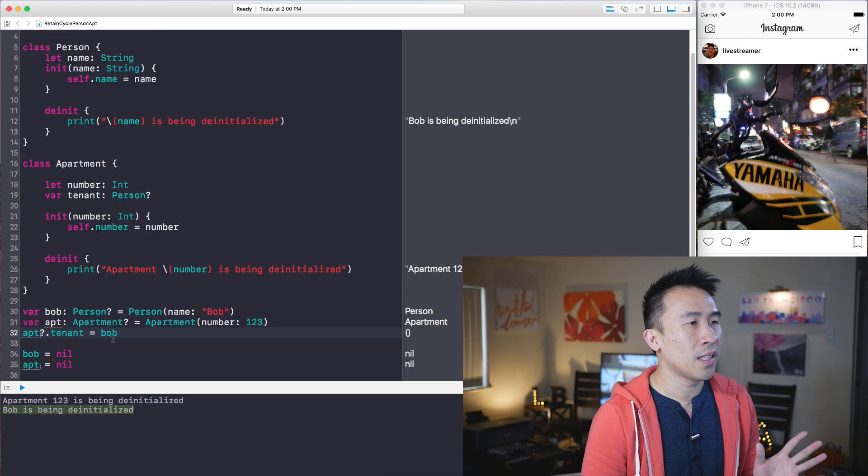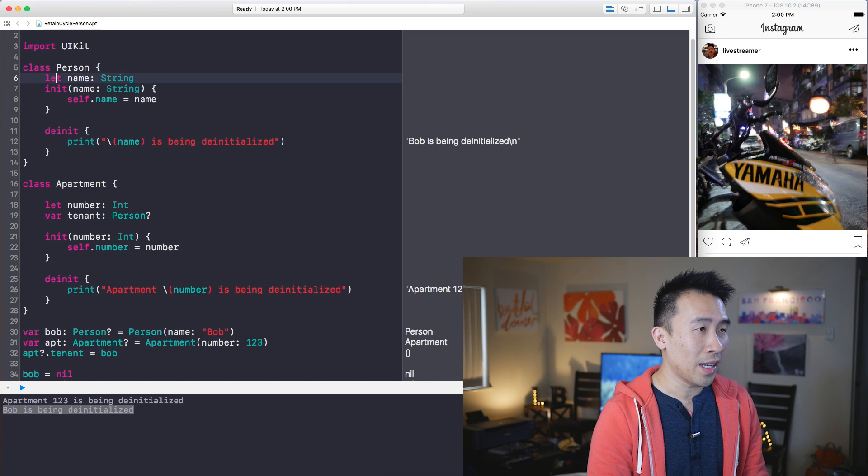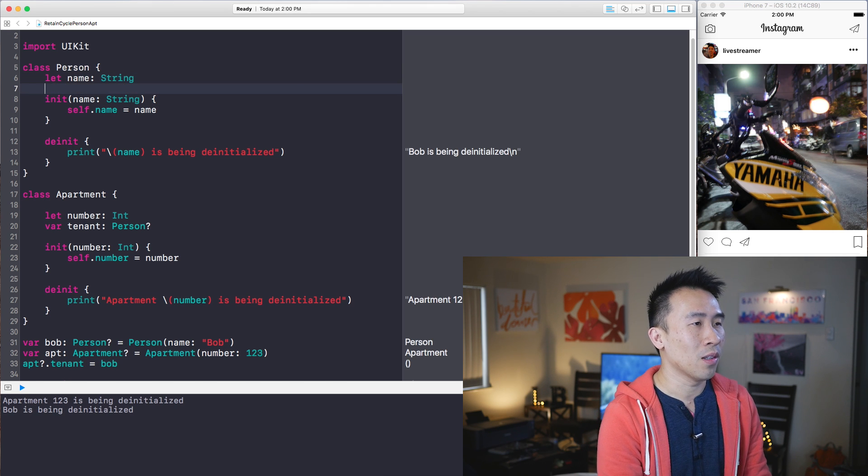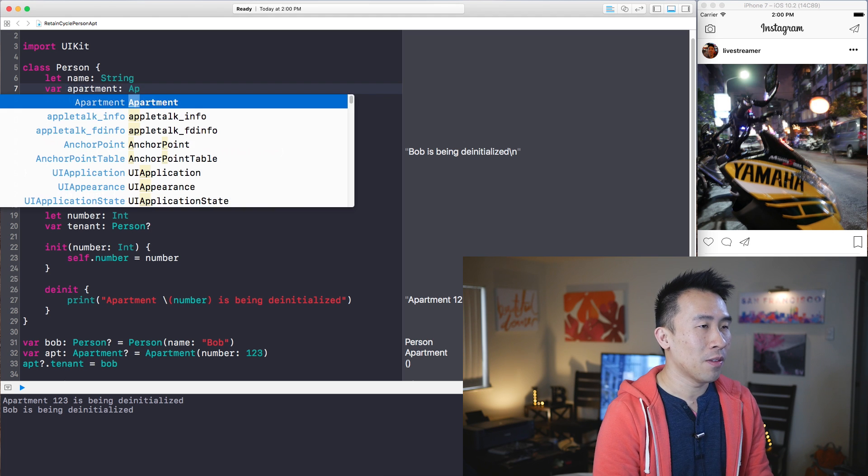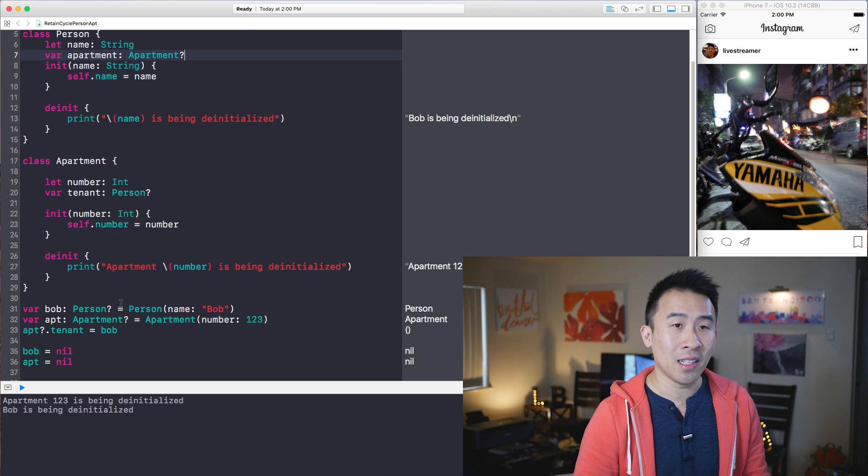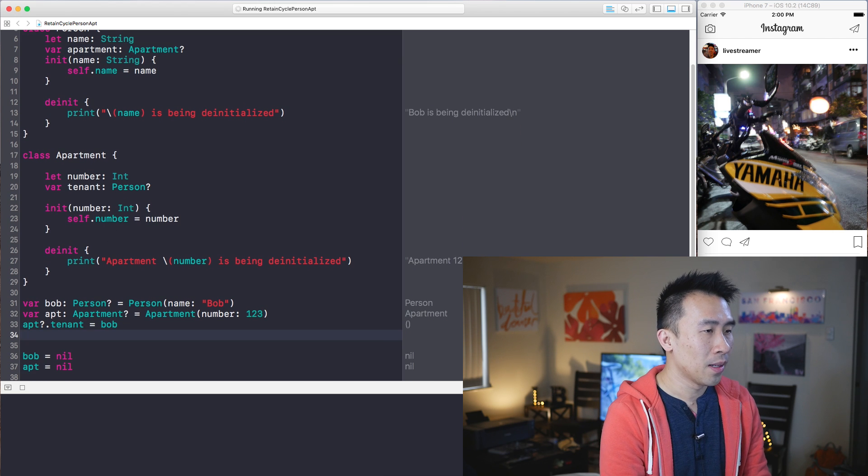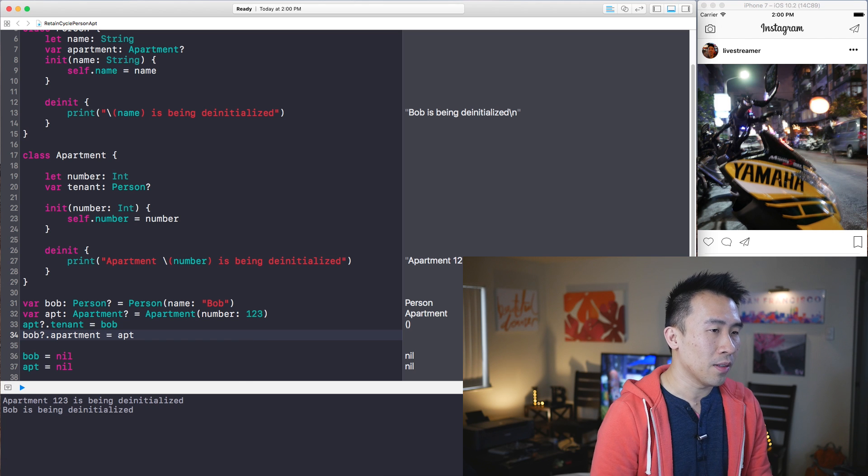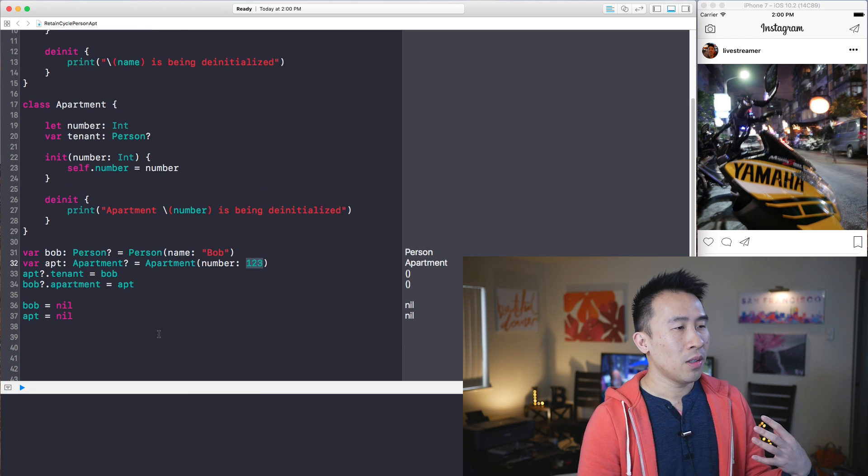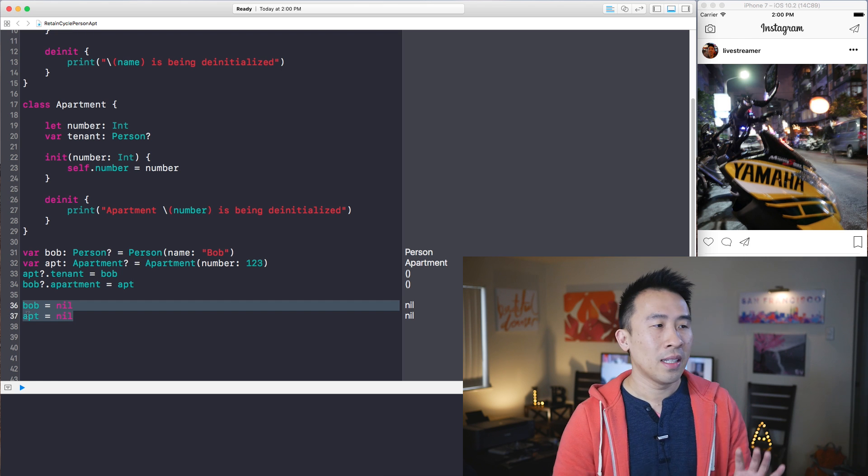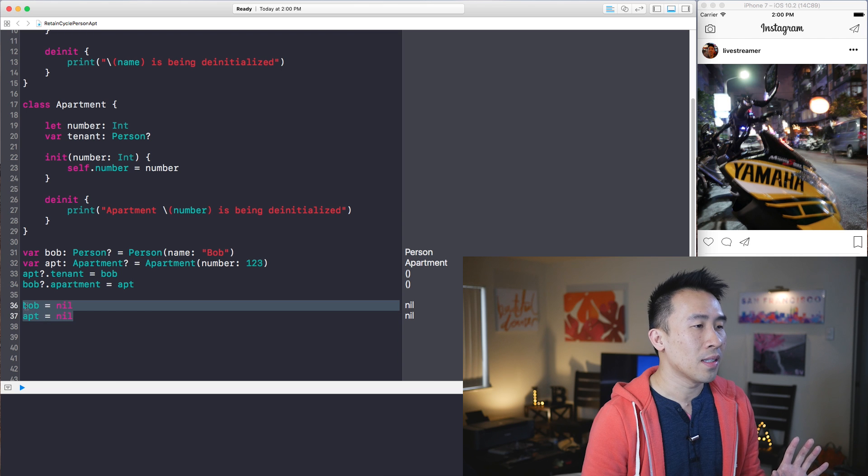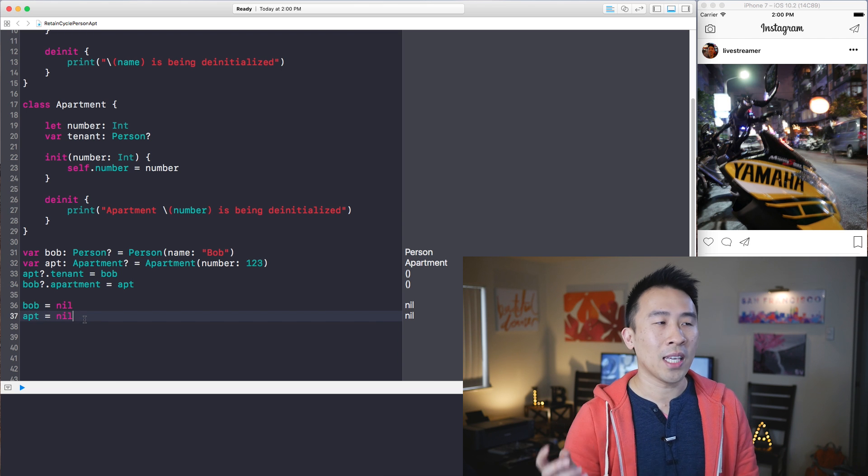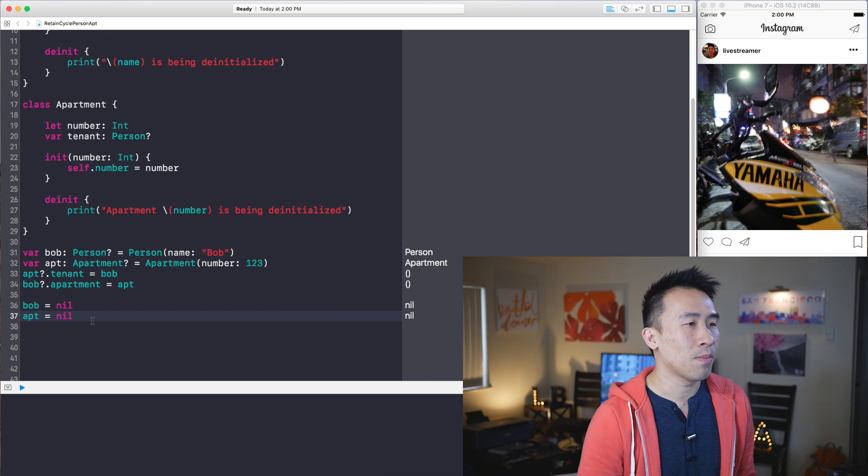How we introduce the retain cycle is to go back up to person and include another property on it called apartment. So apartment let it be of apartment optional type. At the moment Bob is assigned an apartment like this down here. So let's say Bob dot apartment equals apt of apartment one two three. You'll notice that setting these two properties Bob and apartment to nil does not correctly de-initialize these two references. In other words it's kind of being kept in memory and there's really no way of reclaiming this memory.